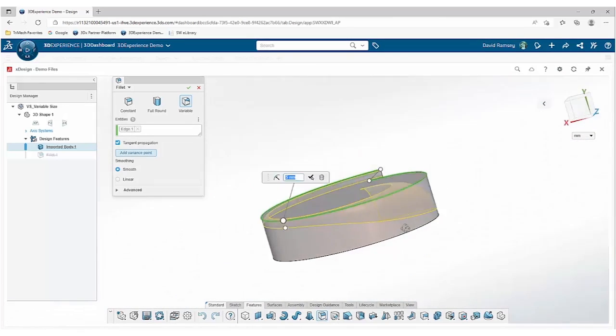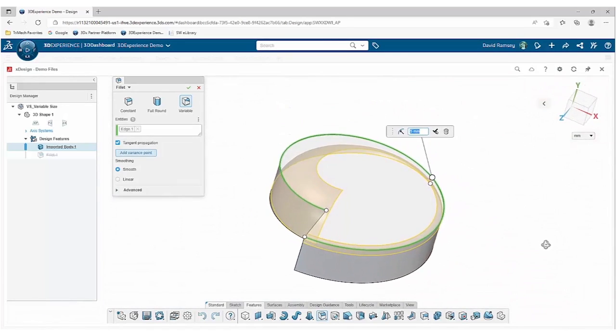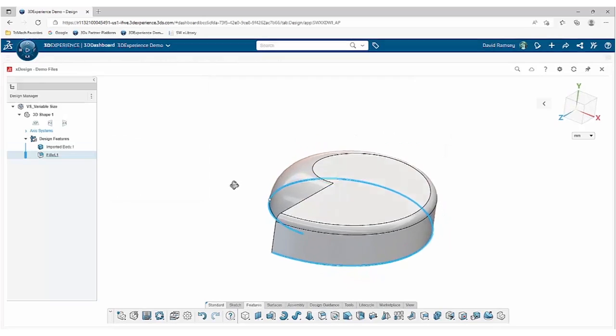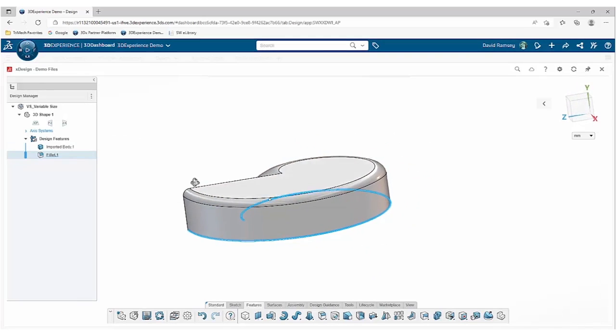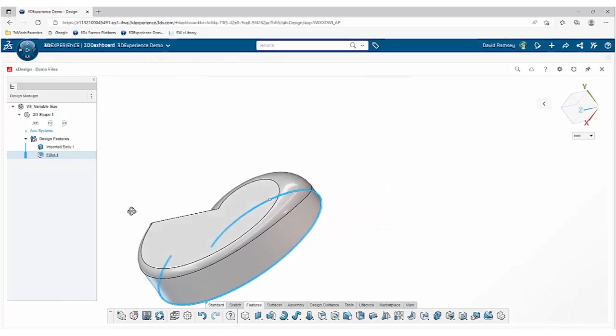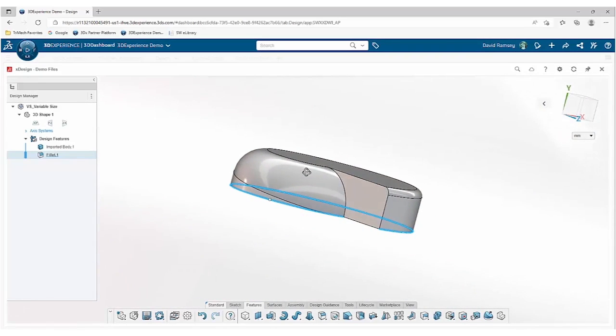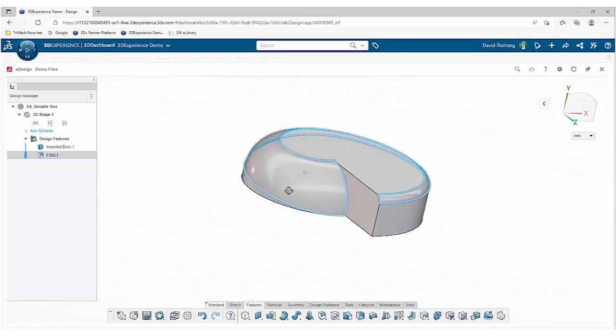So you can see here I just kind of went roughly halfway. I wanted to maintain that five all the way out to the 30, and I'll go ahead and complete the command. And now you can see I maintain that five all the way to a point and then it starts to drastically go over to the 30 millimeter radius.